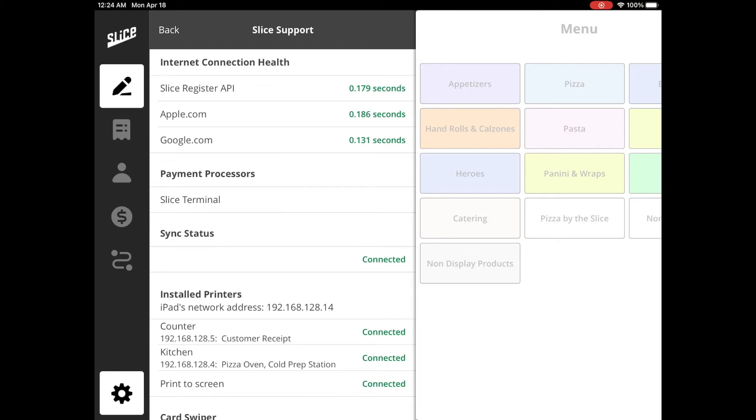An active internet connection is required to receive online orders and process credit cards. There are three domains listed under this section. If everything is green, you have an active internet connection. Otherwise, anything in red means you could potentially have a problem in the link between your Cisco Meraki router and the internet modem.